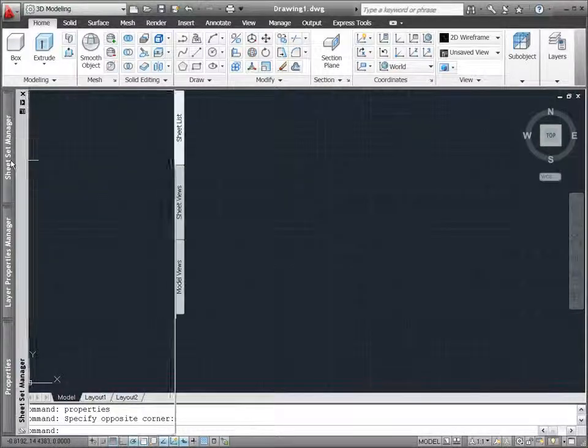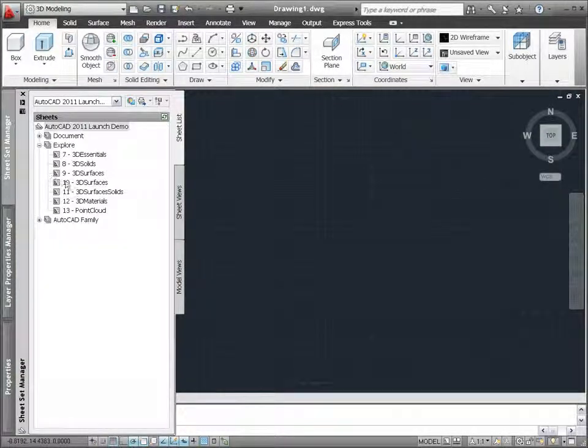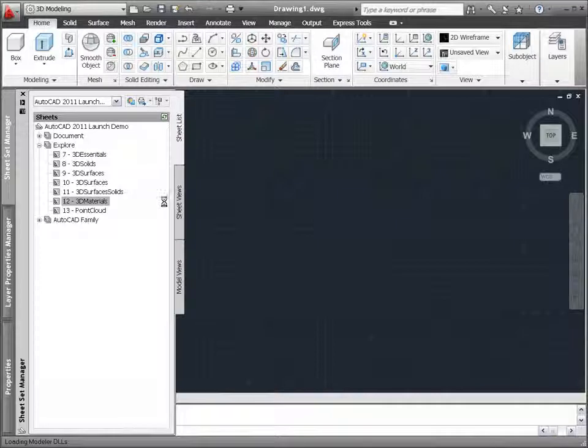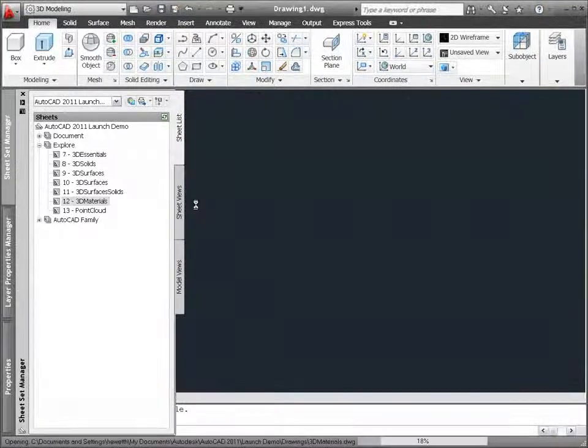AutoCAD 2011 provides powerful and intuitive tools for viewing, selecting, and editing materials.